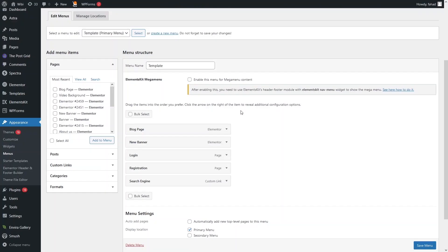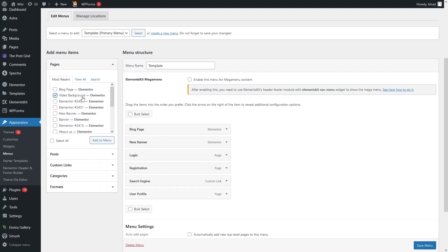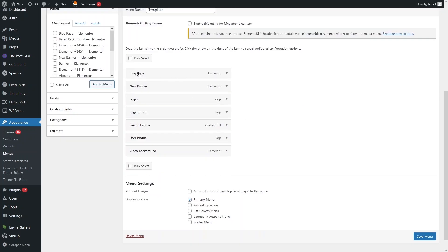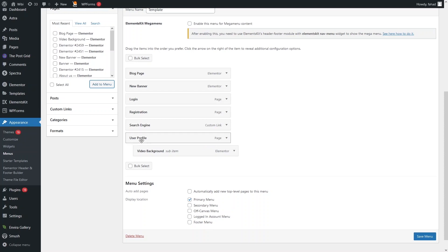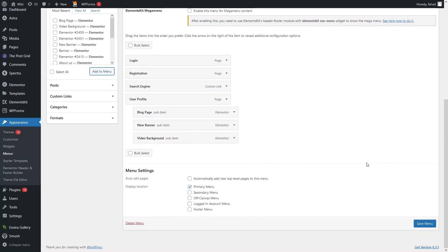Now we'll learn to add a dropdown menu in our navigation. I want to add User Profile and Video Background to the menu. To create a dropdown, click on the page item and drag it slightly to the right — this adds it as a sub-item of User Profile. I'll do the same for Blog Page and New Banner to create the full dropdown, then click Save Menu.